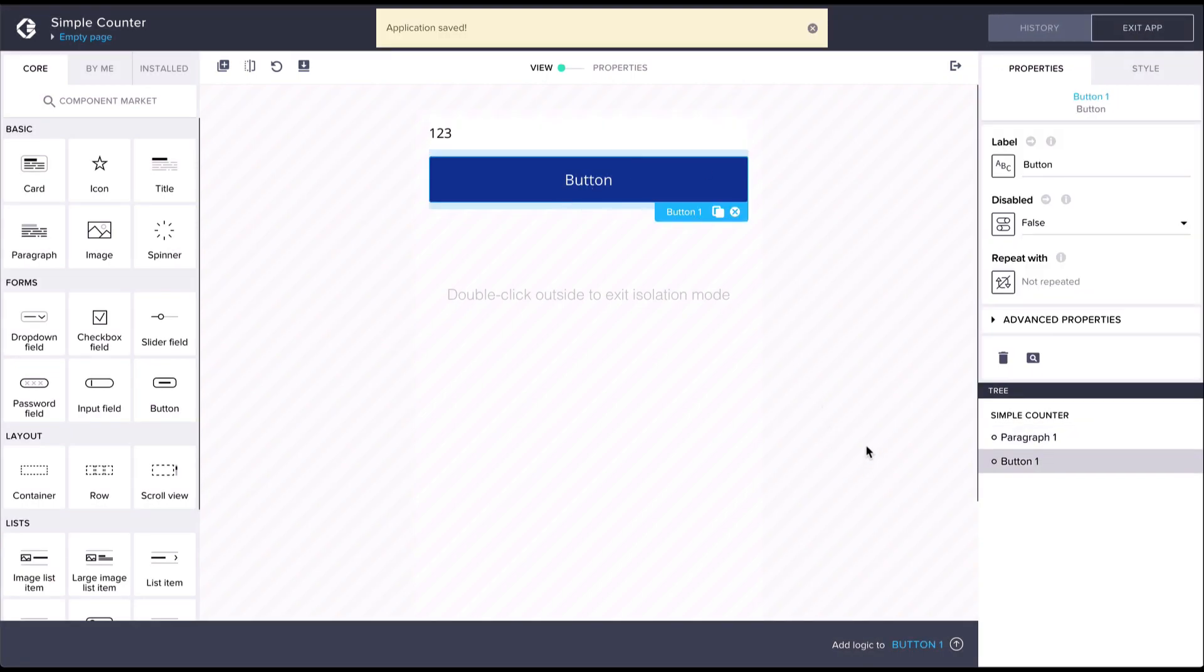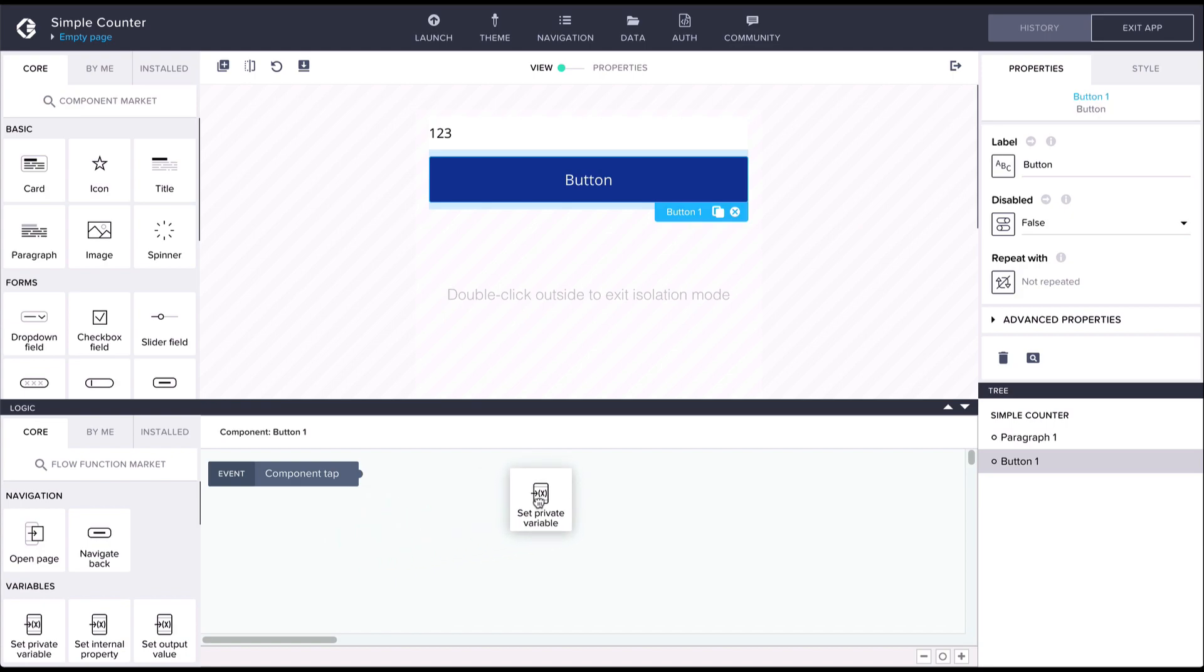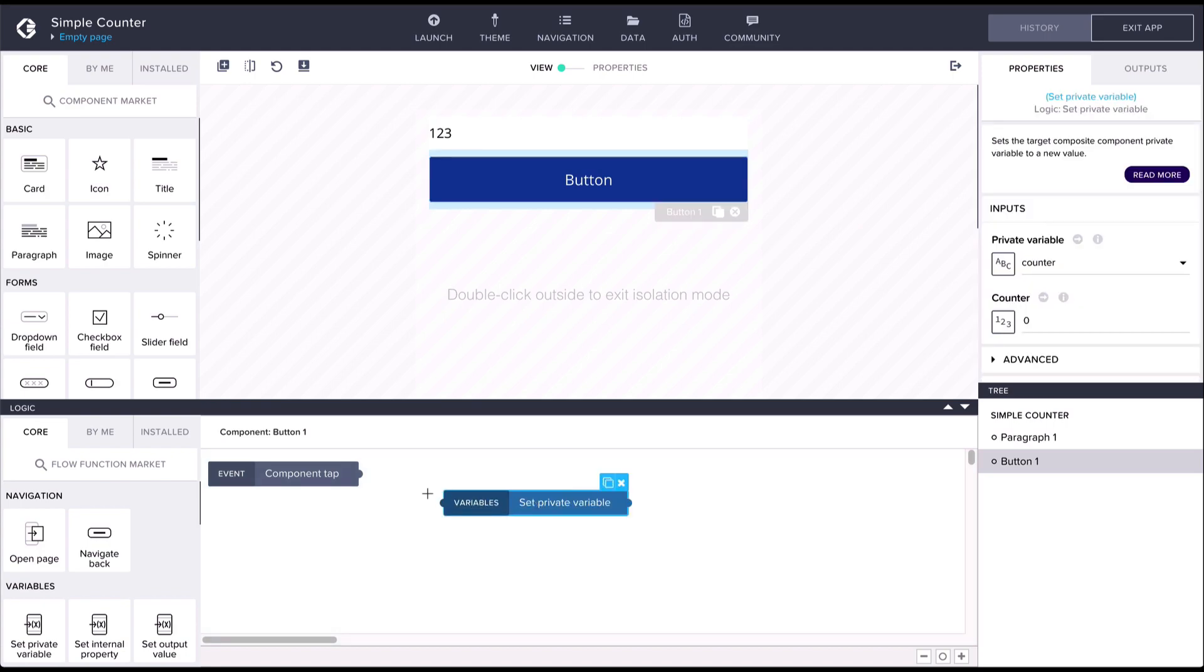Let's open the logic canvas for the button and then we'll use the set private variable flow function. This function has two inputs: the target variable and the value to be assigned.